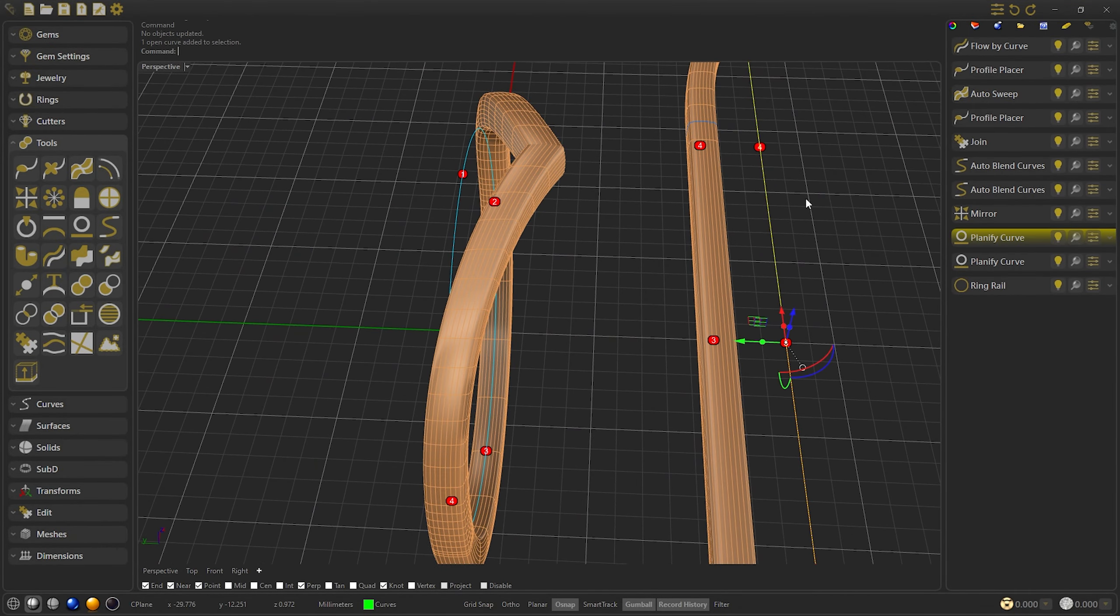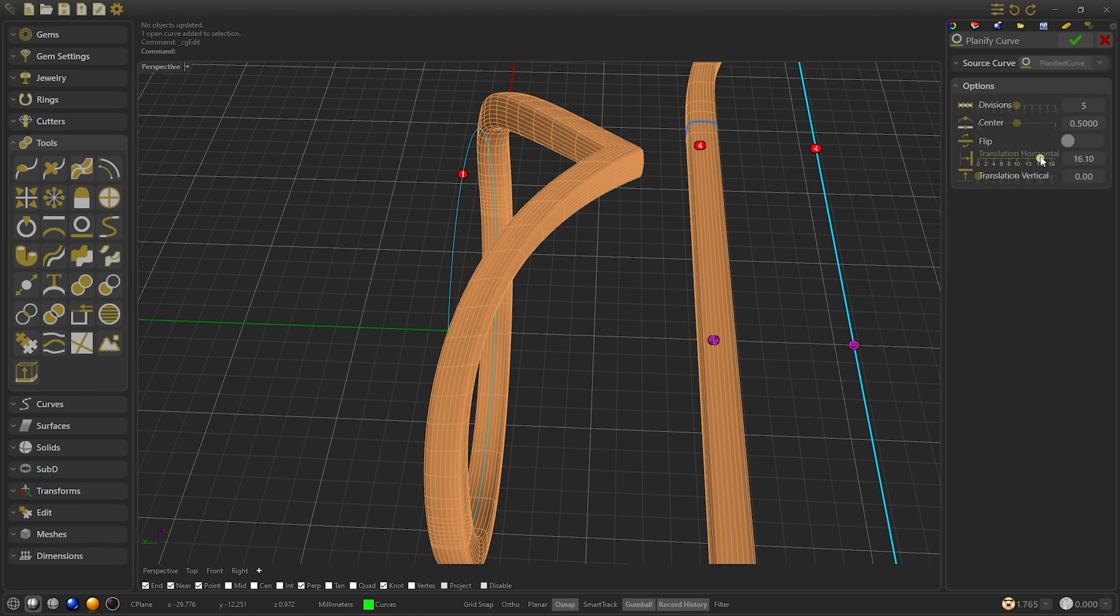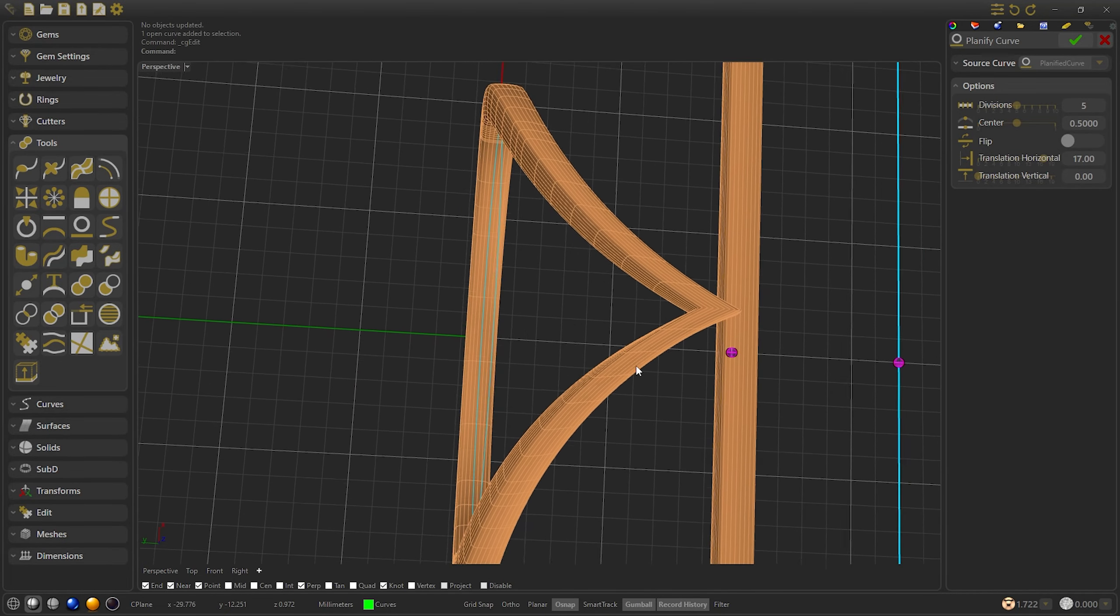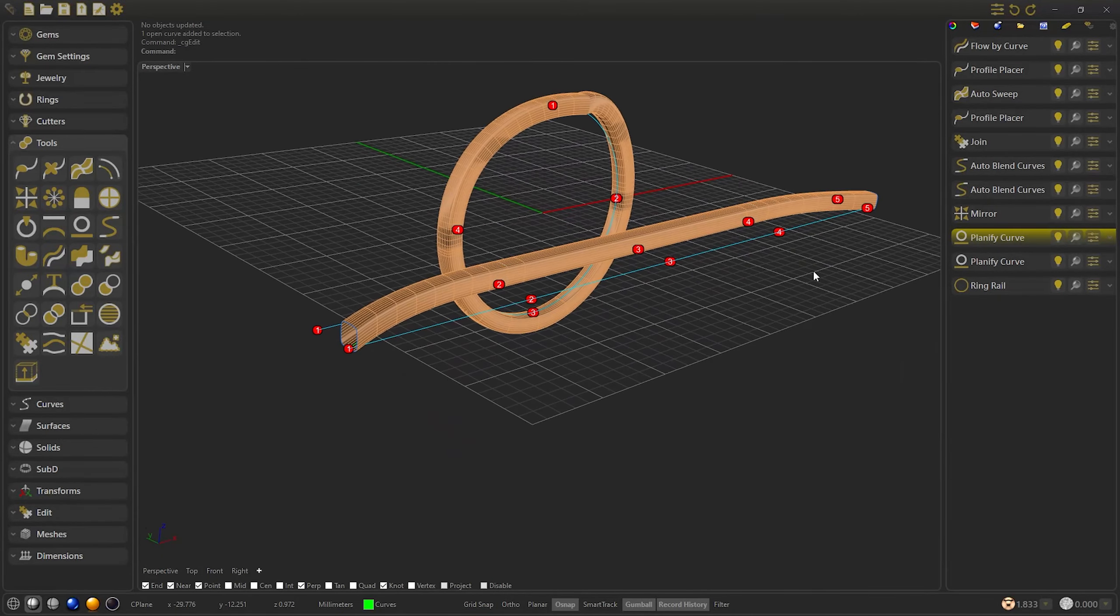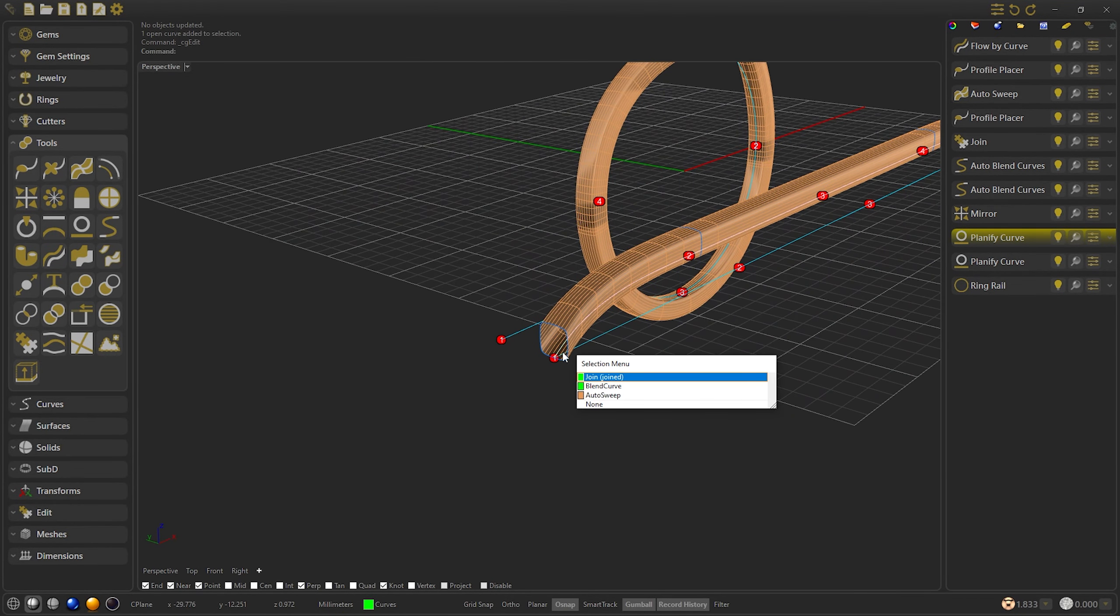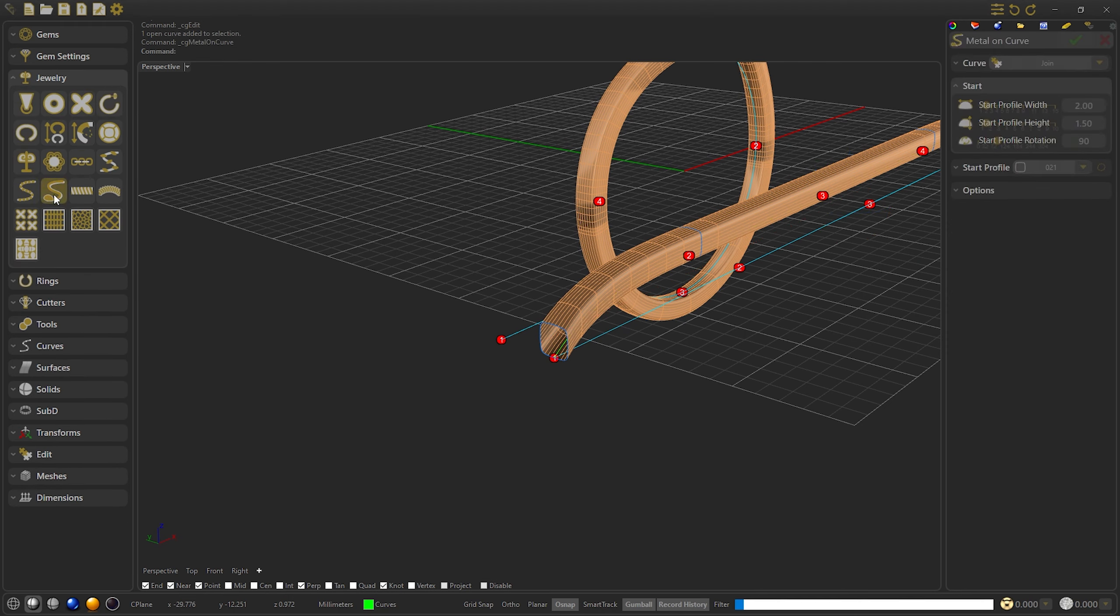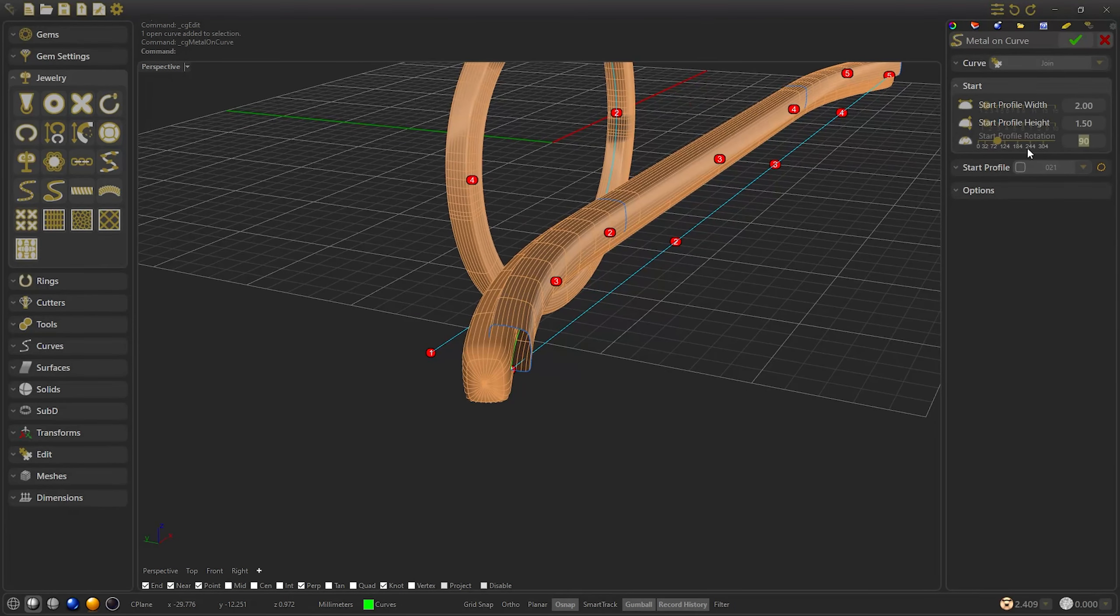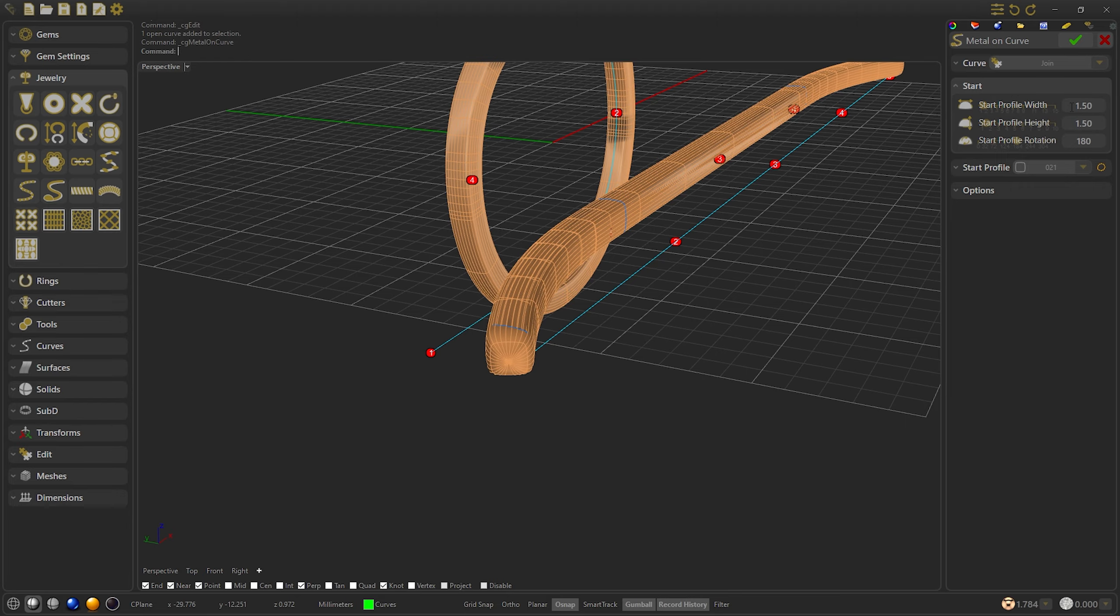Here we will check that if we move the planify and lengthen the sweep, it will be thinner. To solve this, we create a metal-on curve on the joint as a size reference. We select the metal-on curve, rotate it upwards, and select the same size we want in the sweep, in this case 1.5.